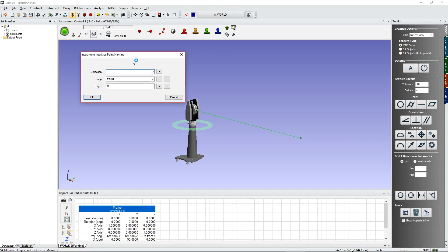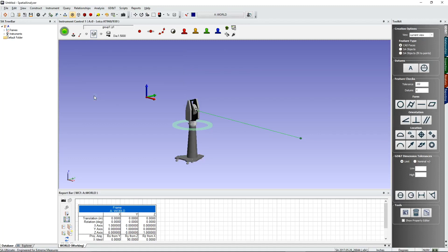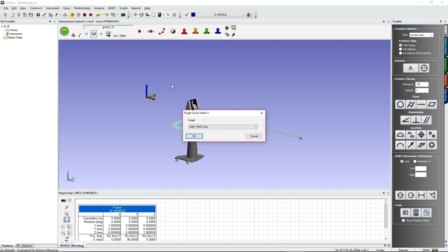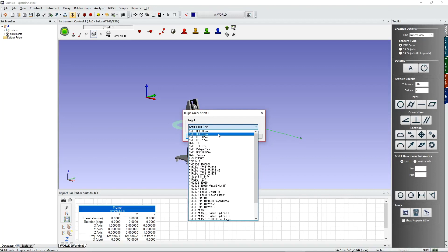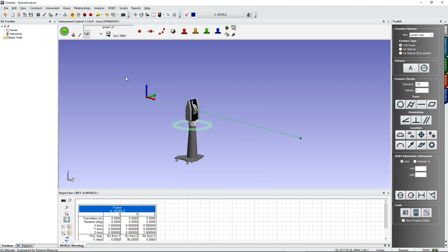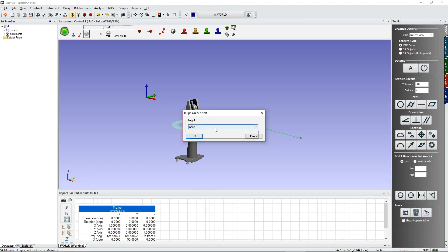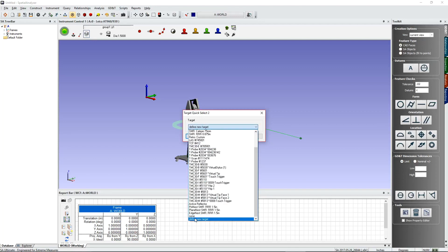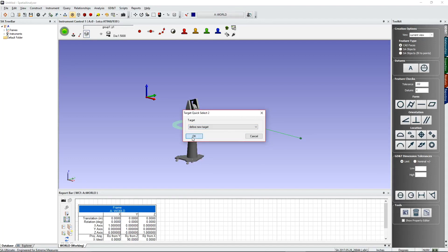The next thing to choose is the target you'll use to shoot your data. There are four quick-select presets available. If you don't see the target you'd like, right-click any one of those icons to change it. For example, let's change one to an SMR 1.5 inch.